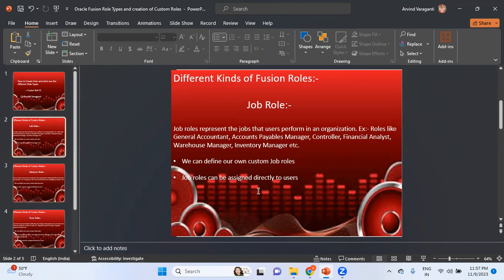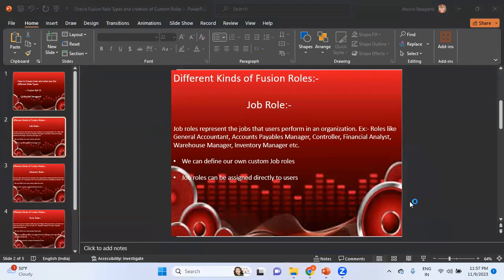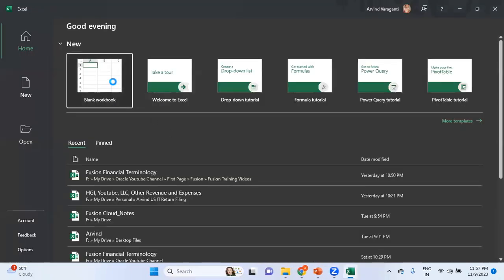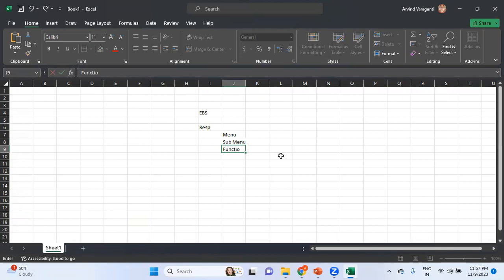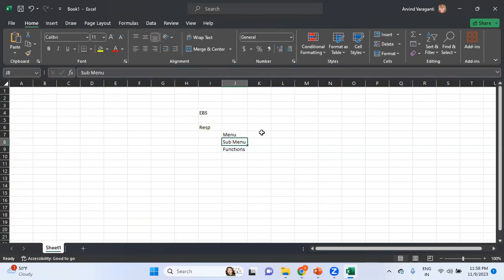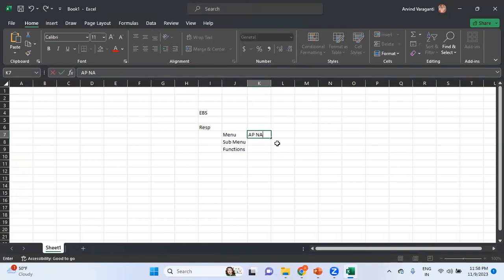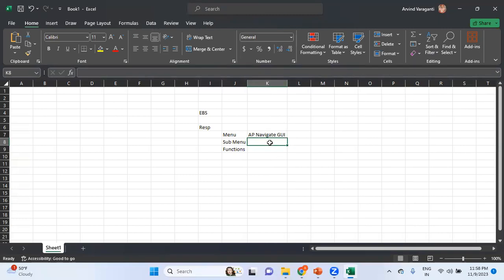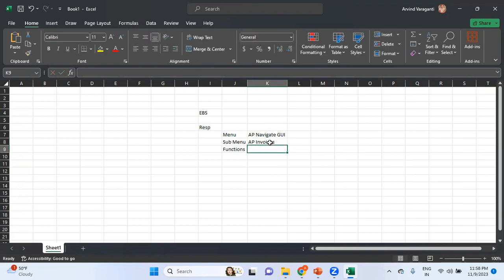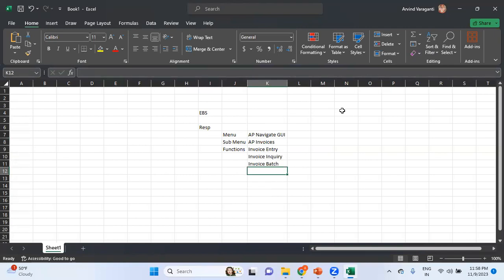Now I'll try to explain this in a simpler way by comparing with EBS, so let me open a spreadsheet. In EBS we have a concept of Responsibility; within that responsibility we have a Menu, within the menu a Sub Menu, and within the sub menu we have Functions. Taking AP as an example: the menu would be AP Navigate GUI — that's the main menu for any AP responsibility. Under the main menu we might have a sub menu like AP Invoices, and within it functions like Invoice Entry, Invoice Inquiry, Invoice Batch, and so on.